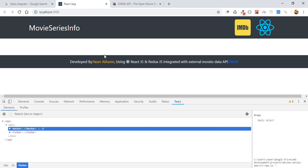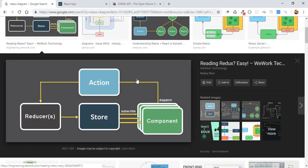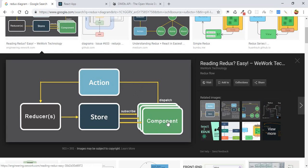Those are all our states of our application. To manage those states, we use something called Redux. Redux basically is a state manager. To understand Redux in a simple way, you can imagine that we have our component which has its own states, but in our application we have the app which will wrap all the components.